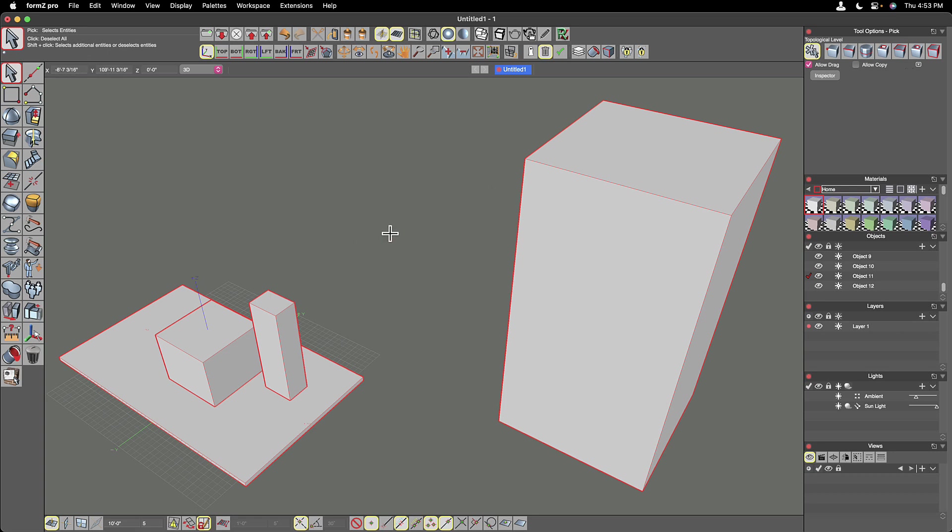It's a very useful tool to find your bearings. If you're ever lost in a large model or sometimes very small model.